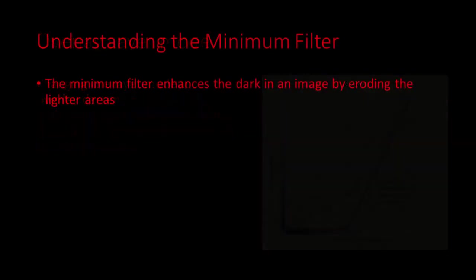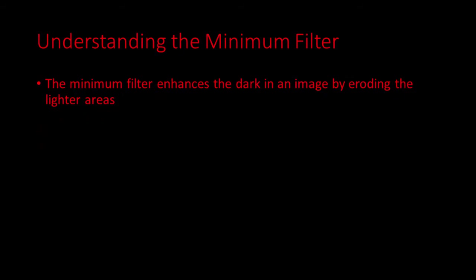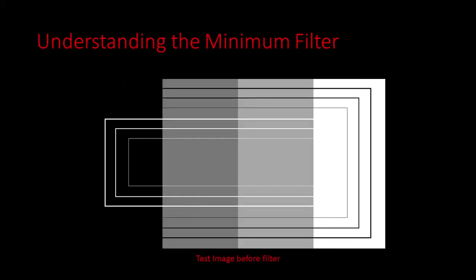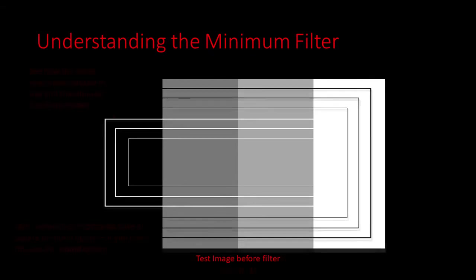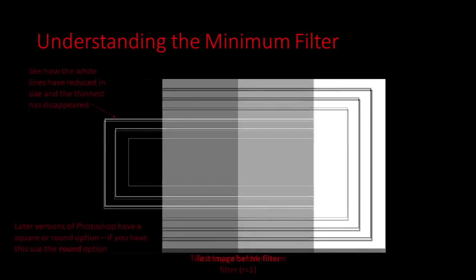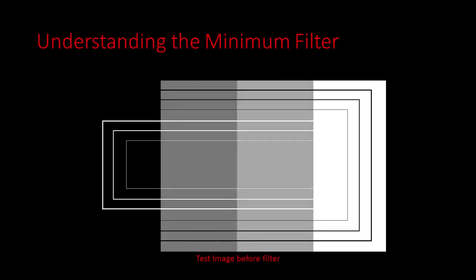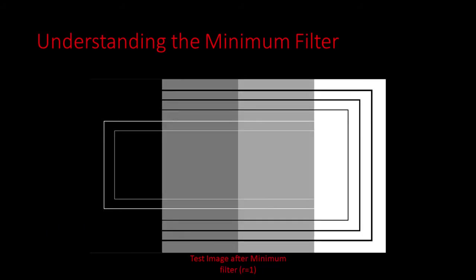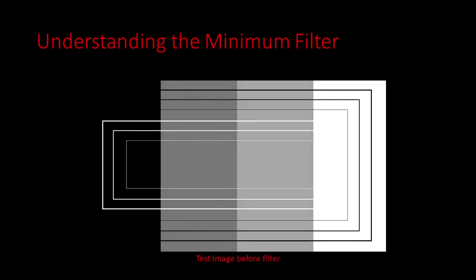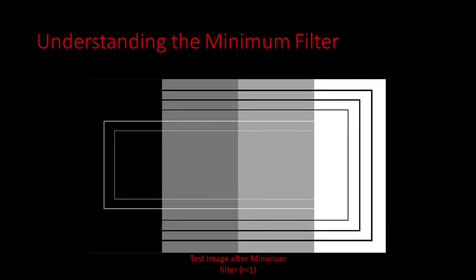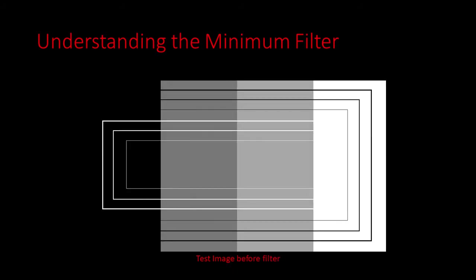We will also be using the minimum filter. This expands darker areas of an image into the lighter areas. Let's look at this in a little more detail. If we take this test image and apply the minimum filter, you can see that the lighter colours are modified. The thinnest white line has disappeared and the other white lines have reduced in thickness, whilst the dark lines have got thicker. I'll flash between these so you get a good idea of the effect the minimum filter has. We will use this filter to add emphasis to the dark areas in our nebula.